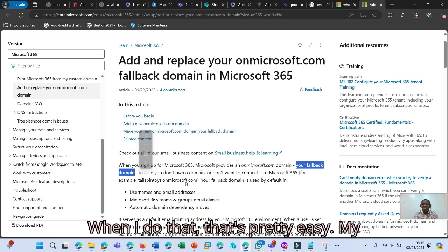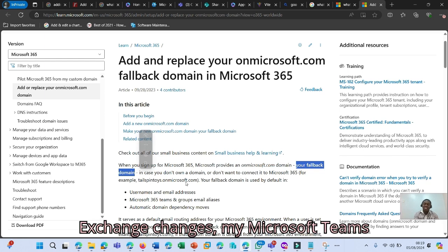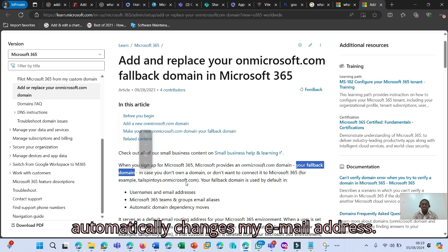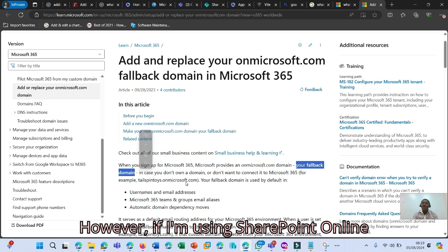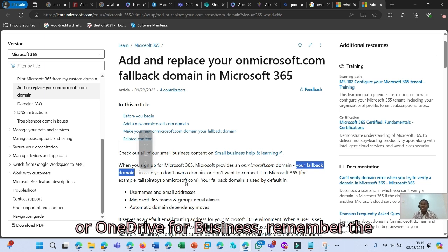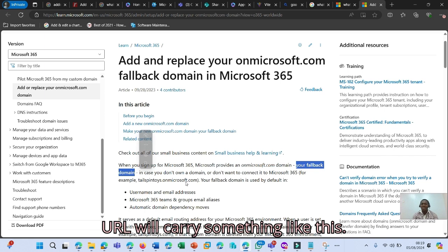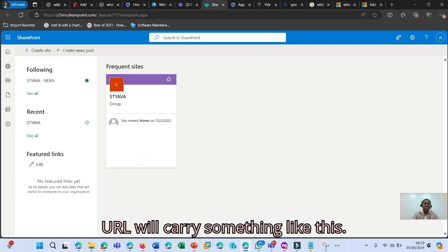When I do that, that's pretty easy. My Exchange changes. My Microsoft Teams automatically changes my email address. However, if I'm using SharePoint Online or OneDrive for Business, remember the URL will carry something like this.